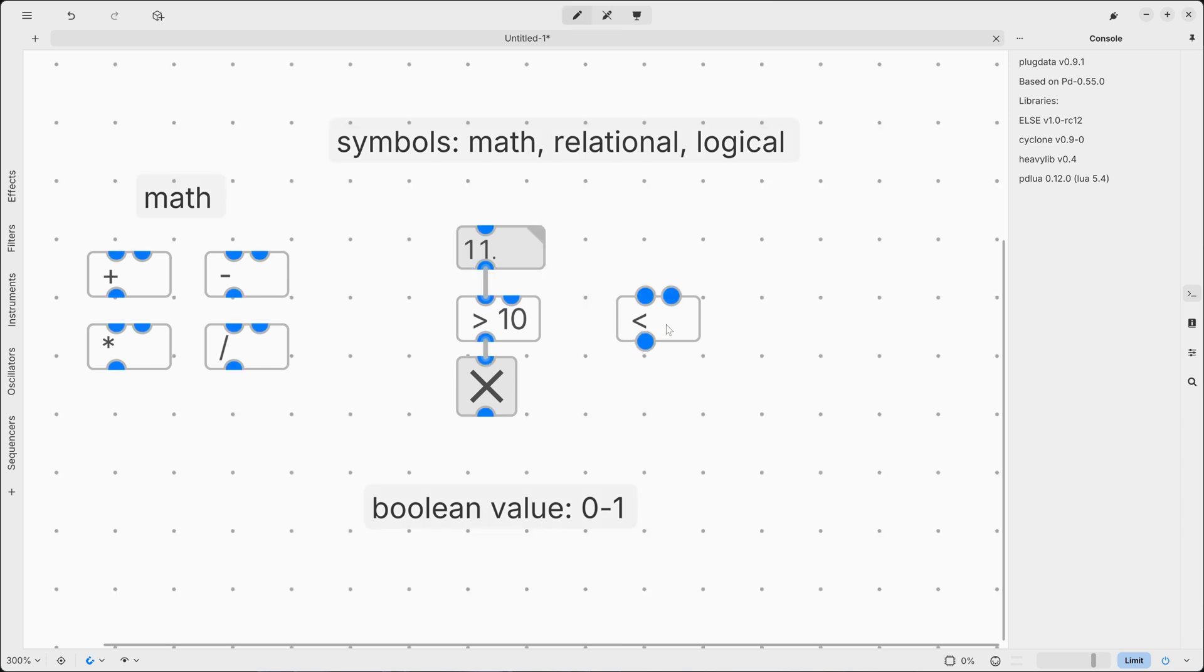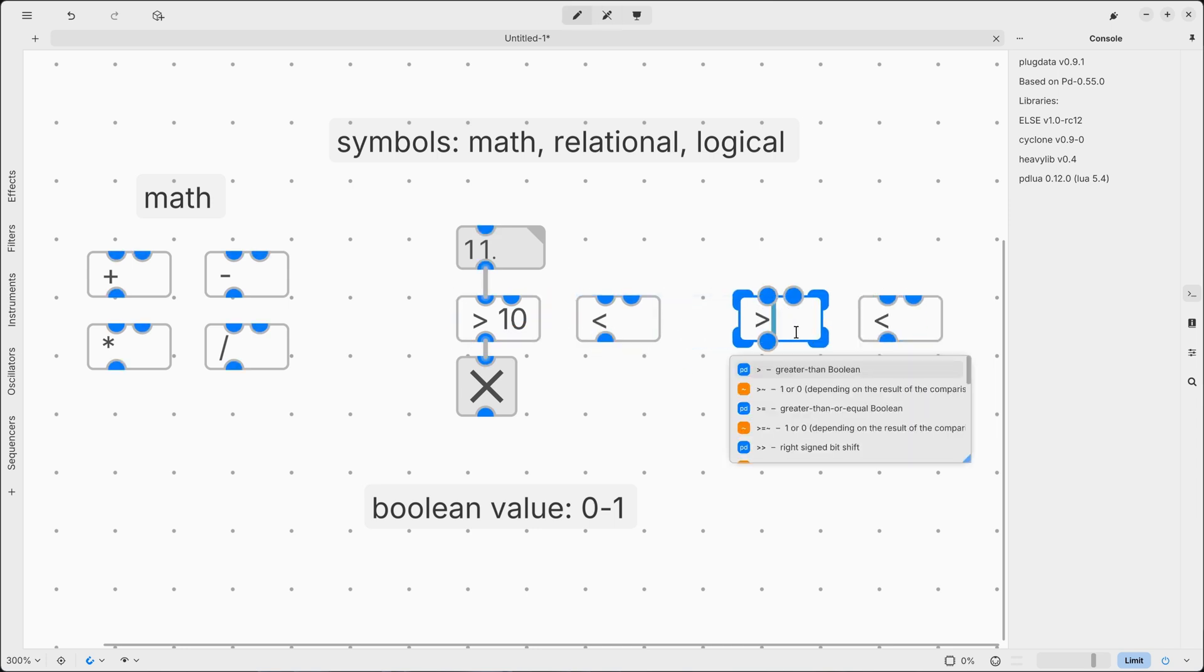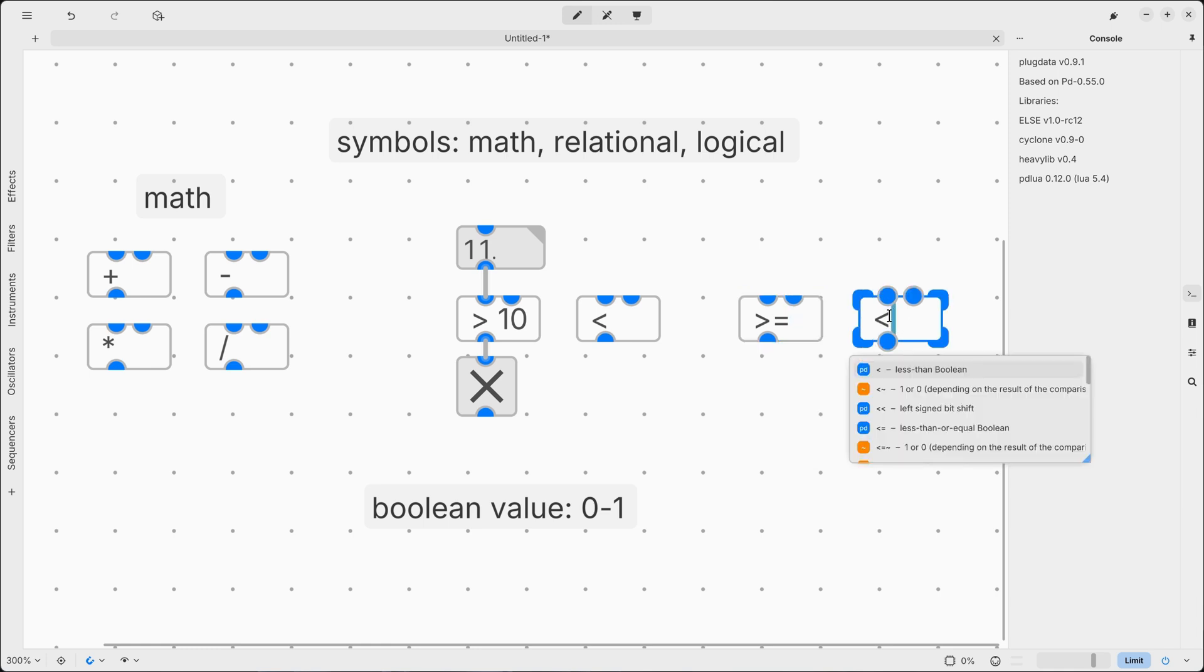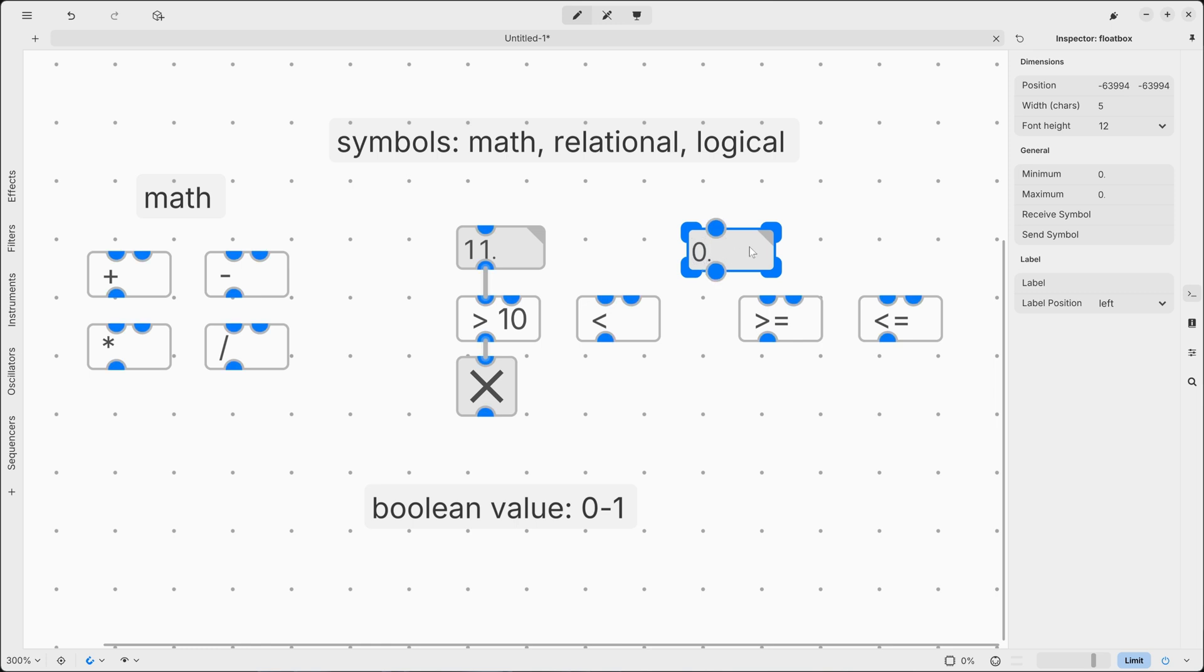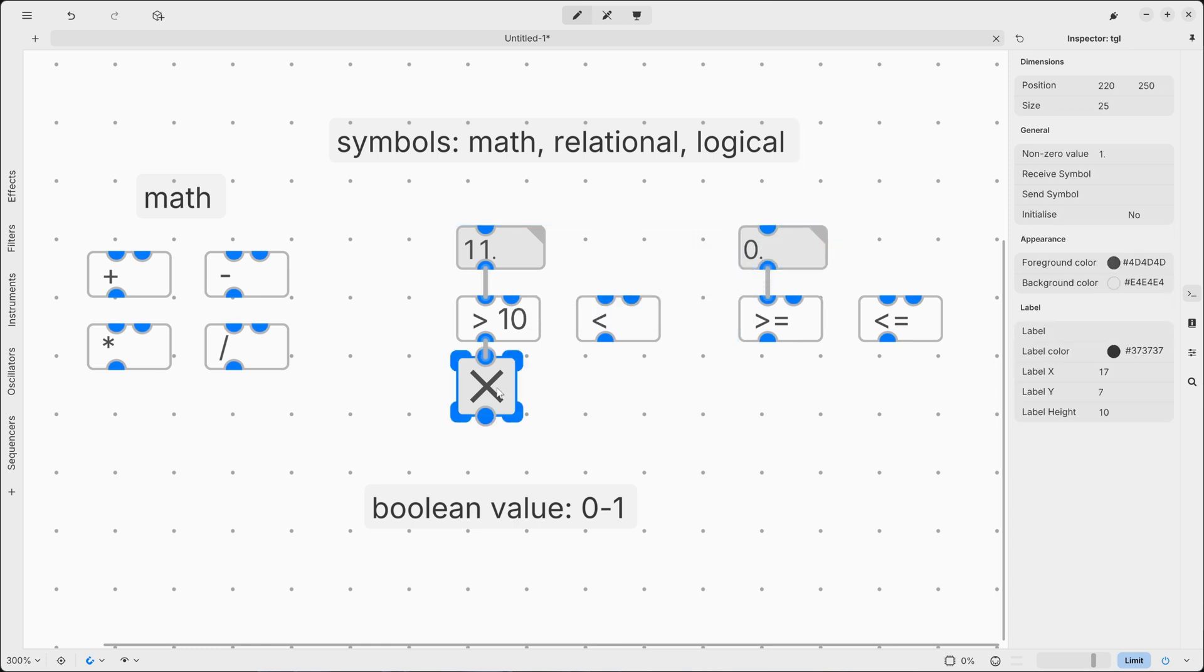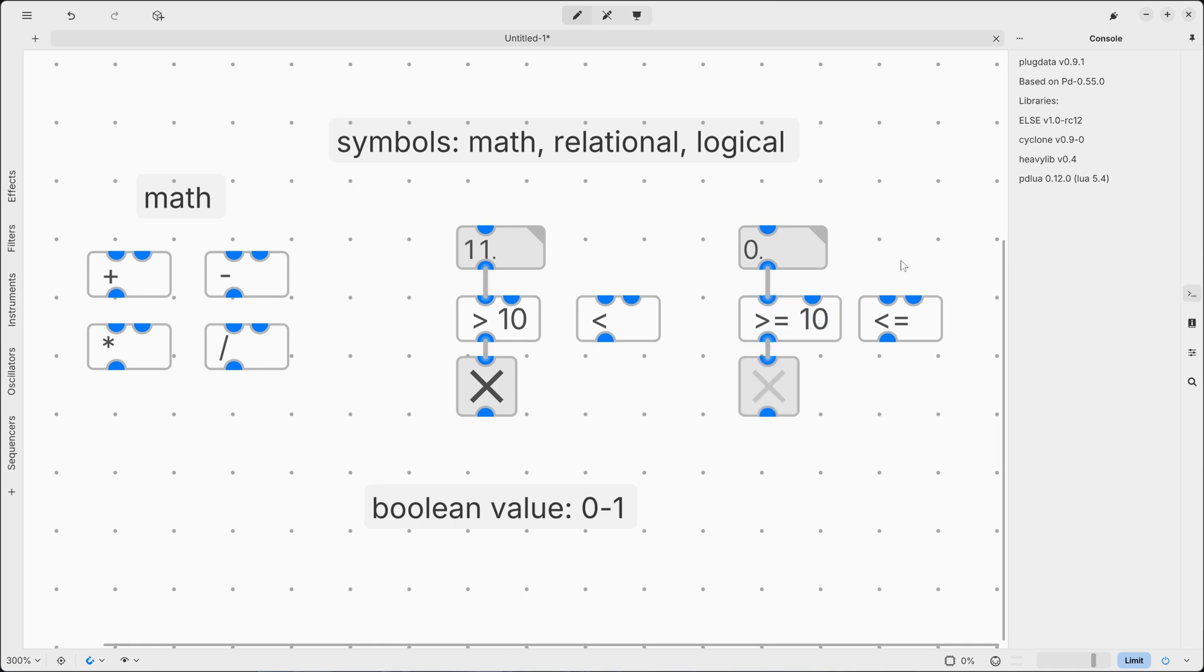Same process for less than. Now let's take a look at two variations. So here we can also use greater or equal and less or equal. In this way, we're not only verifying if our incoming number is greater or less of our target value, which here can be 10 again. But we're also verifying if the incoming number is equal to this number.